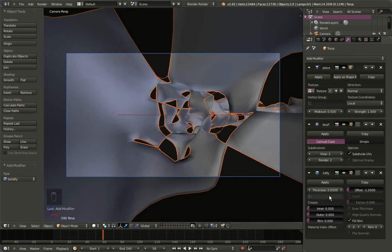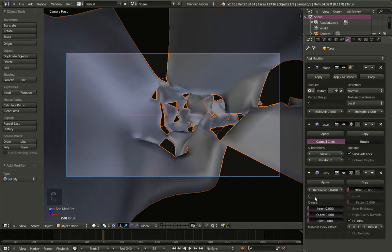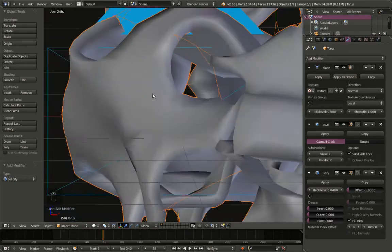For the solidify modifier I'll increase the thickness value from 0.01 to 0.04. And now you can see what we're getting.